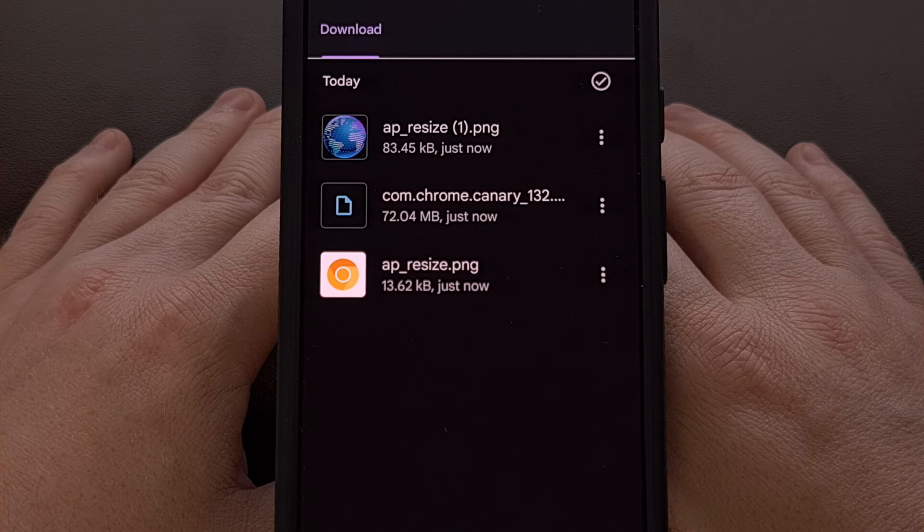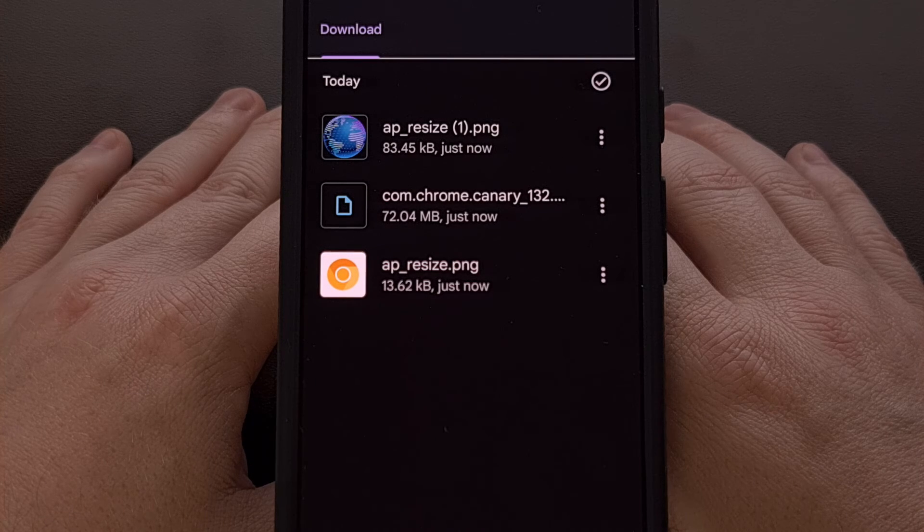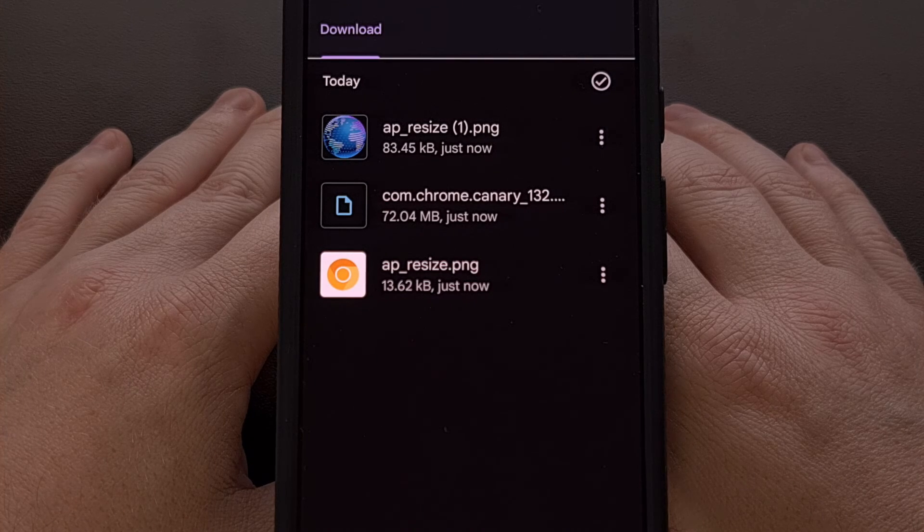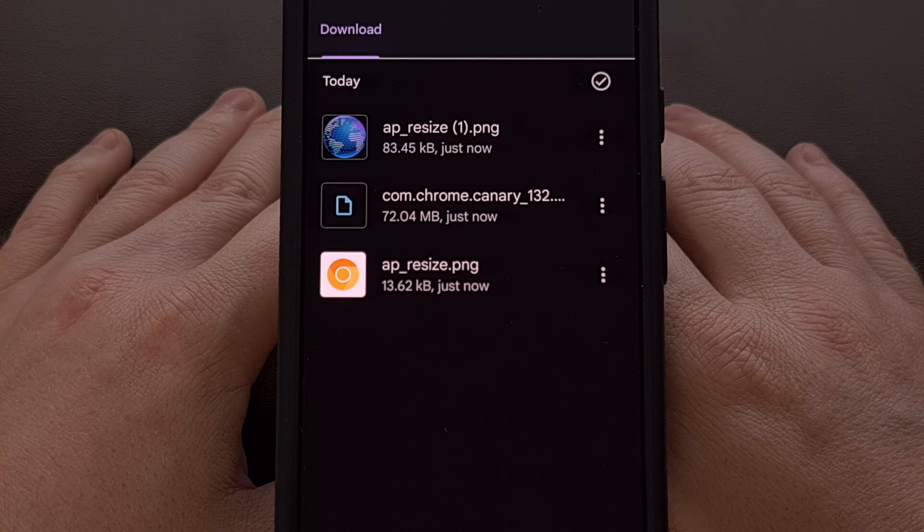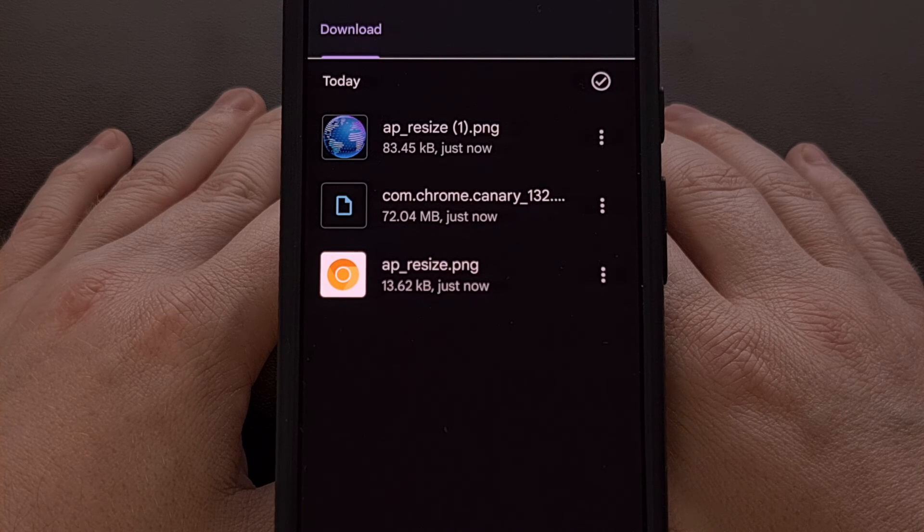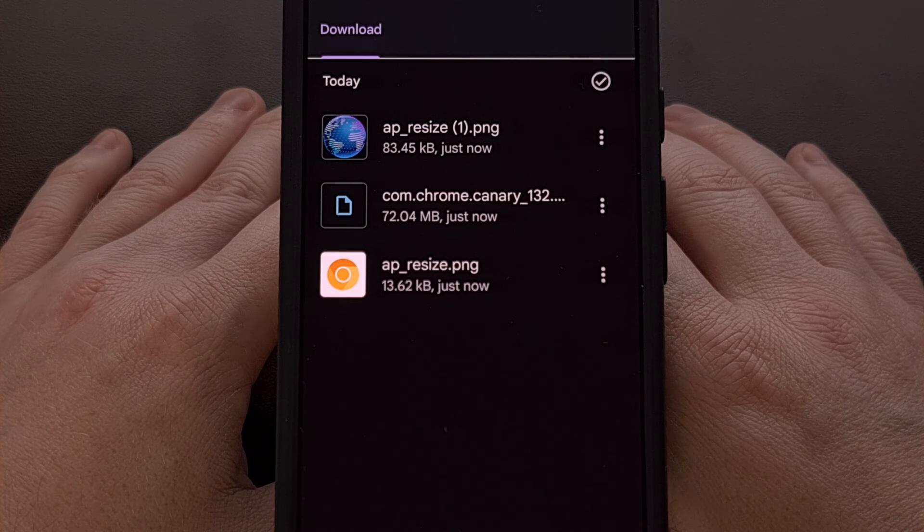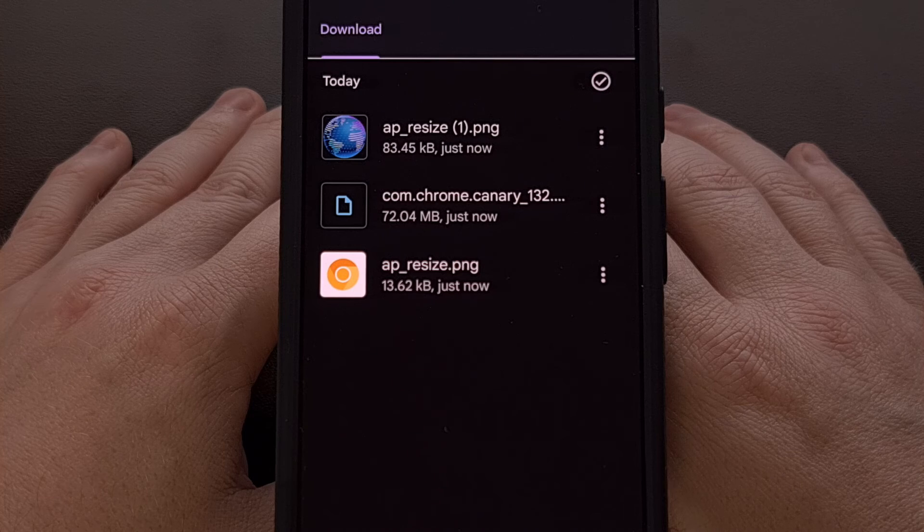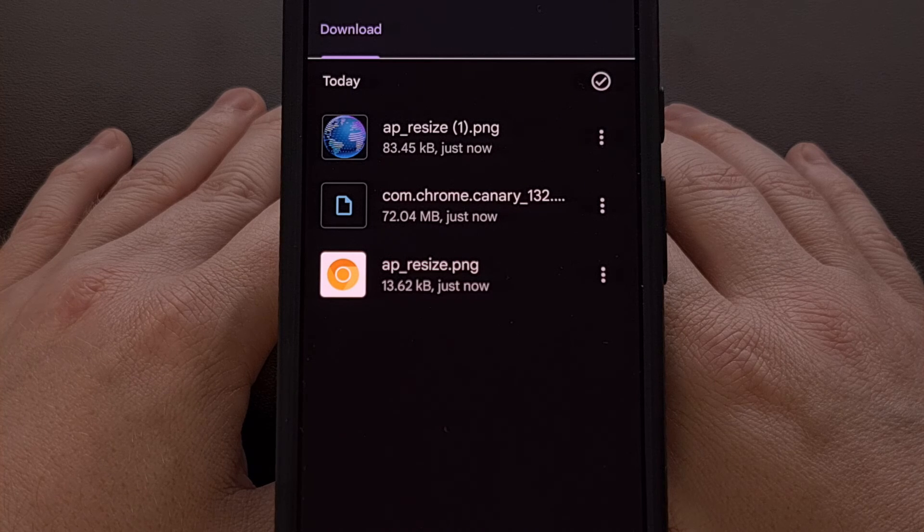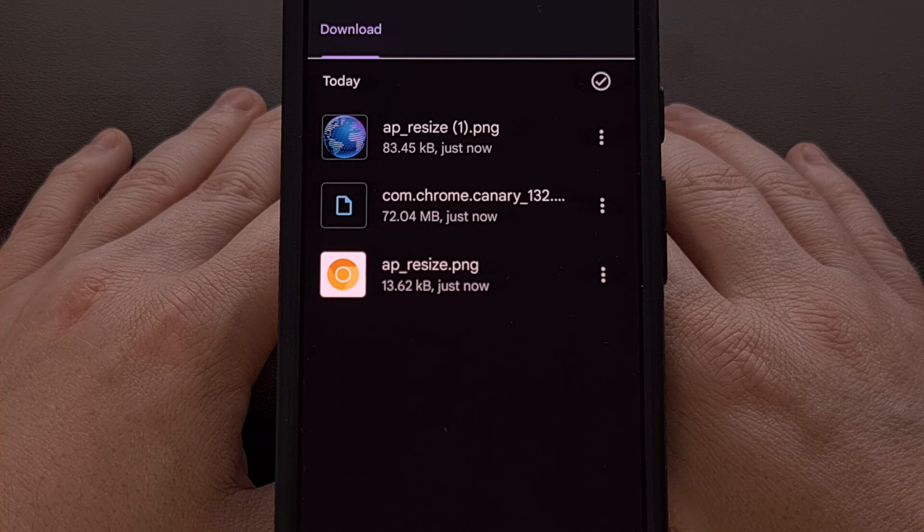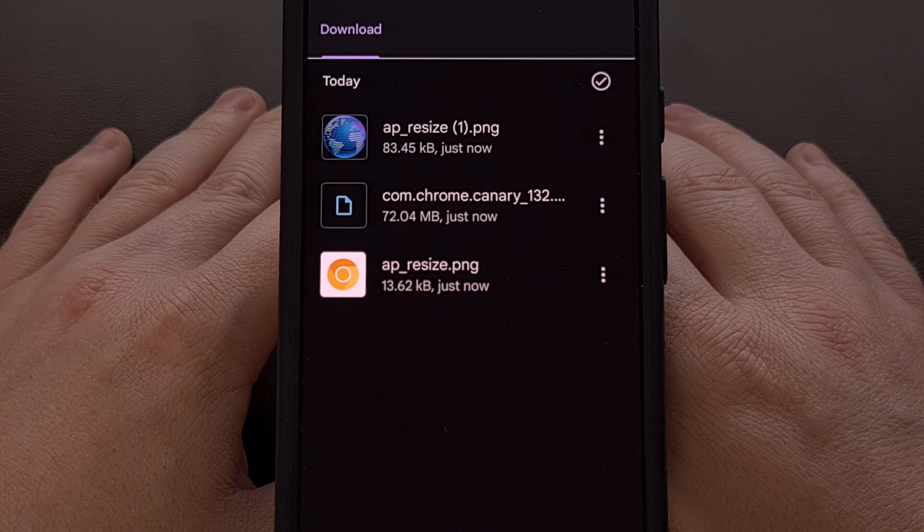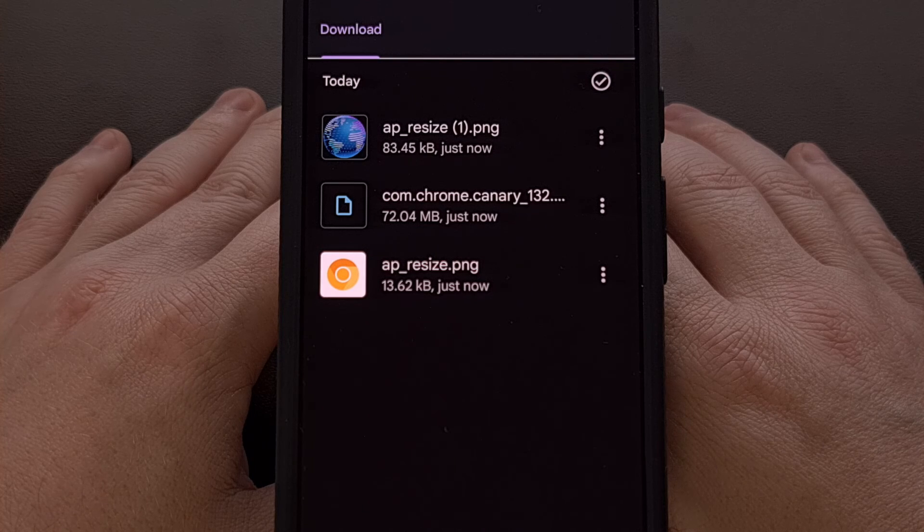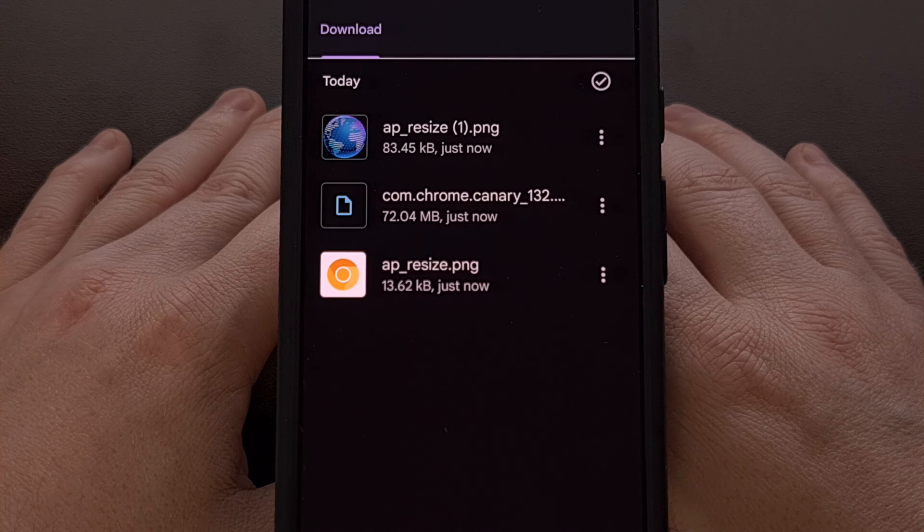I suspect that there will be other file explorer apps that work with this method and that it is not limited to the CX File Explorer. So if you know of others, then be sure to share them down in the comment section below.